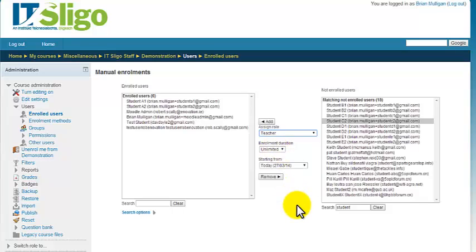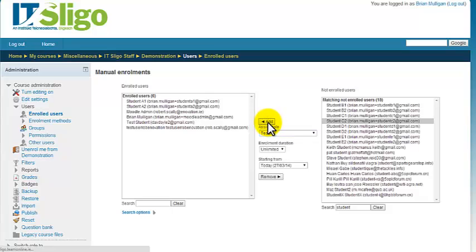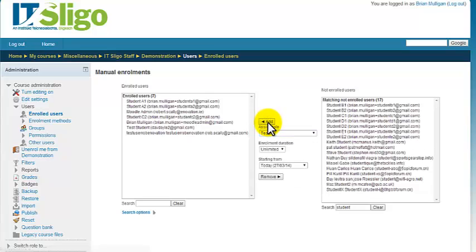Now that wouldn't be available to you unless you're a manager or an administrator. So we just add student C2 in as a teacher there.